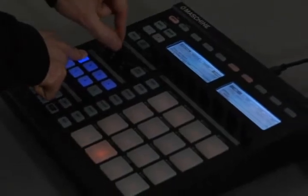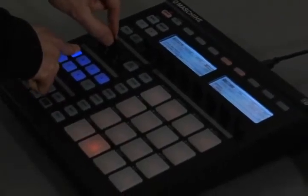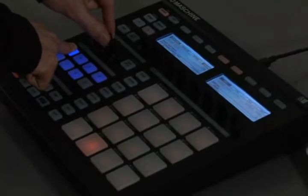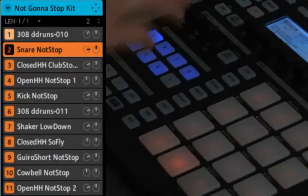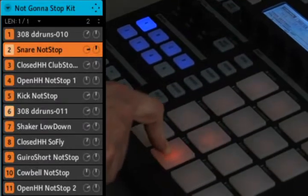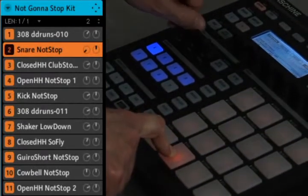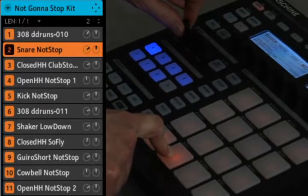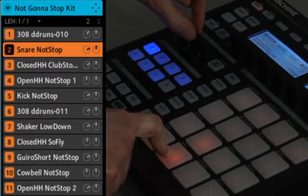I can use the same method to retune the drum kit. This also works for individual sounds. If I want to change the volume of just the snare drum, I'll hold the pad down and move the master volume. Moving the tempo knob will retune it.